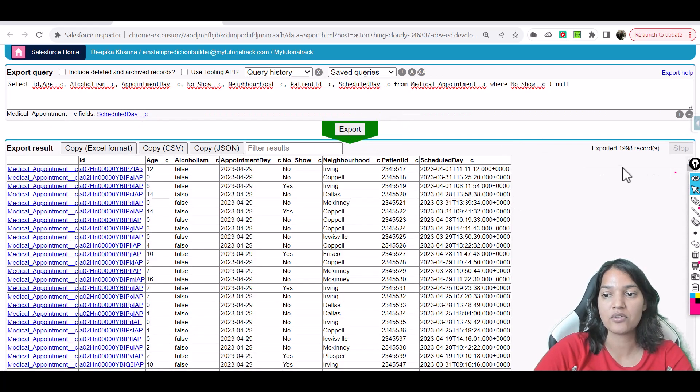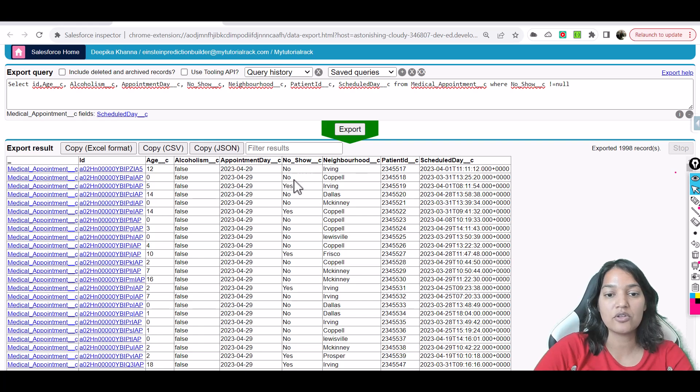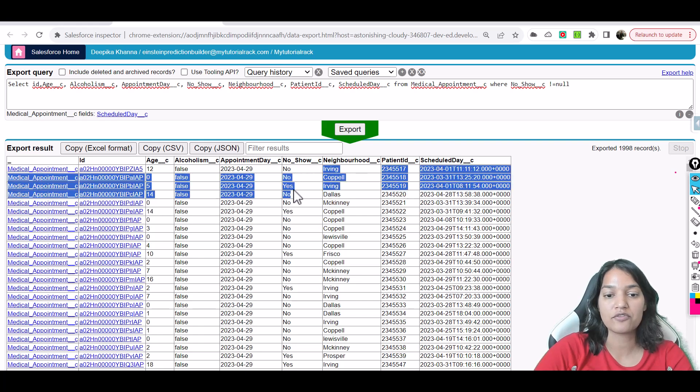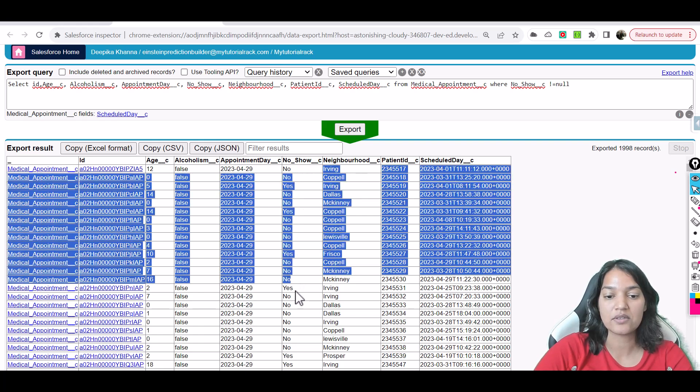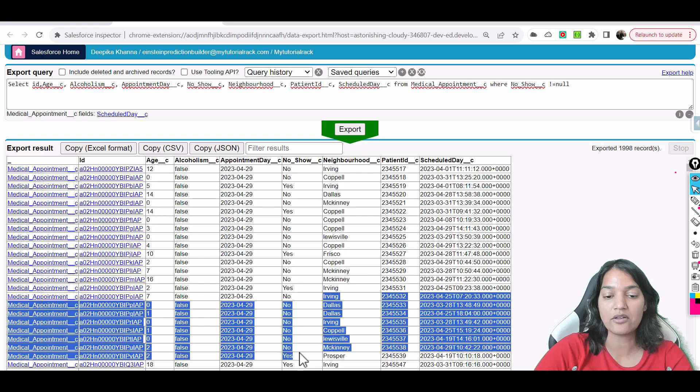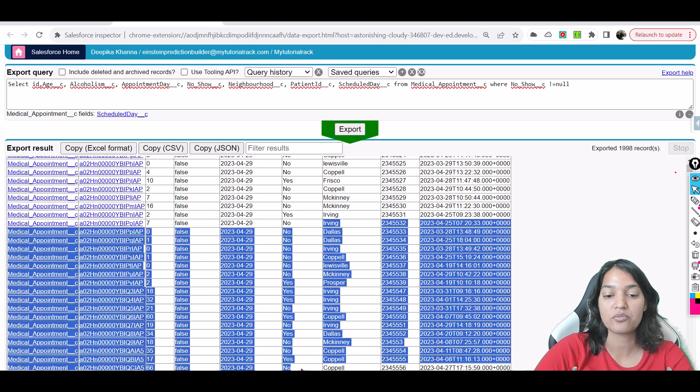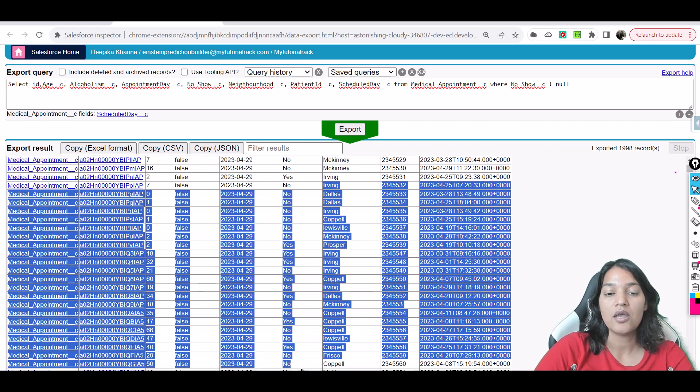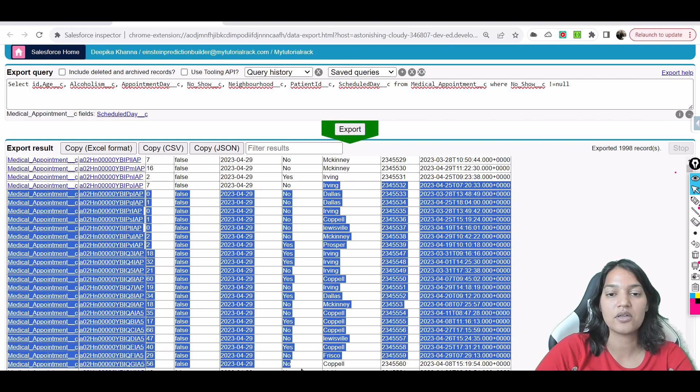And this is the results of the query so far. And for all of them either you have a no-show of no or yes. Now you can see here 'no' is kind of coming more. So maybe based on this historic data, let's see what Einstein builder is going to predict.